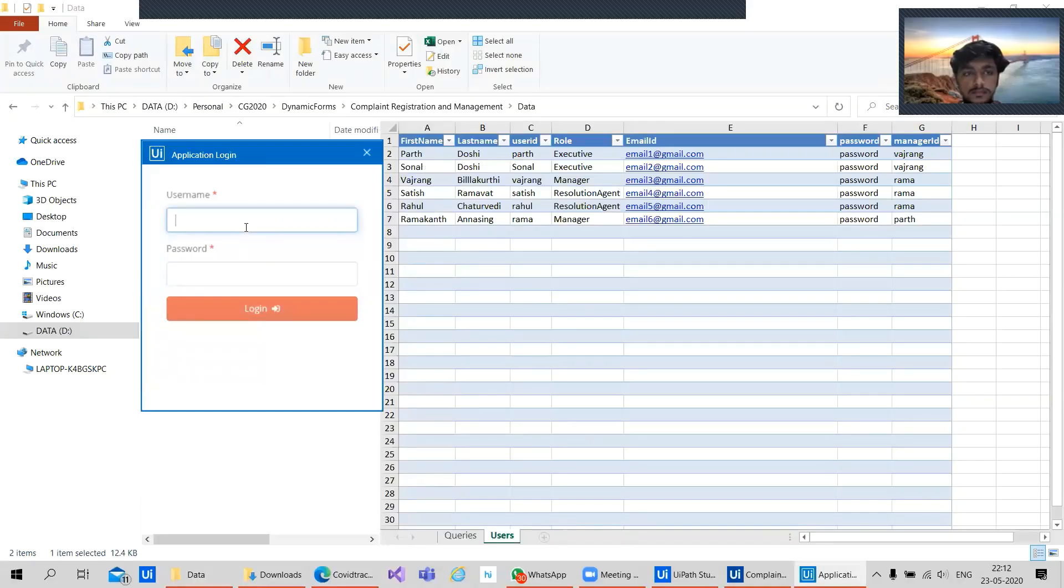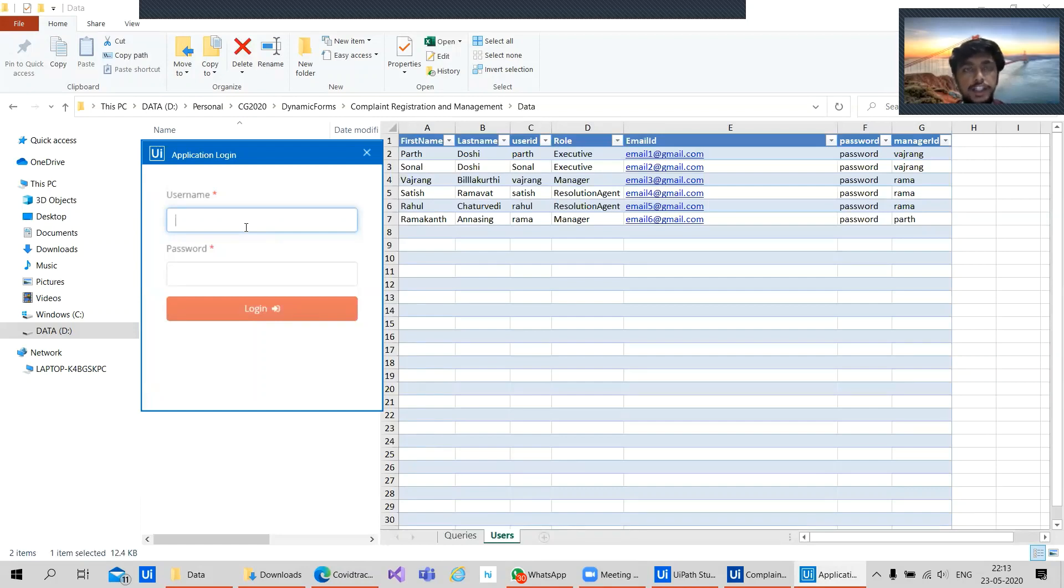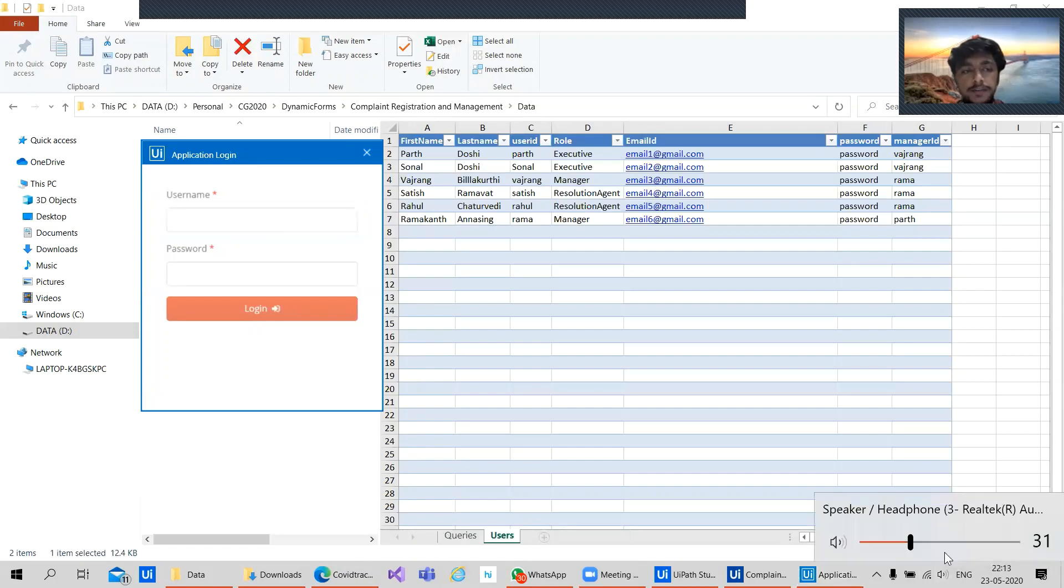Hello everyone, welcome to VajrangTalks. So Paz, what are we showing today? Today we have built a complete application for complaint registration and management.